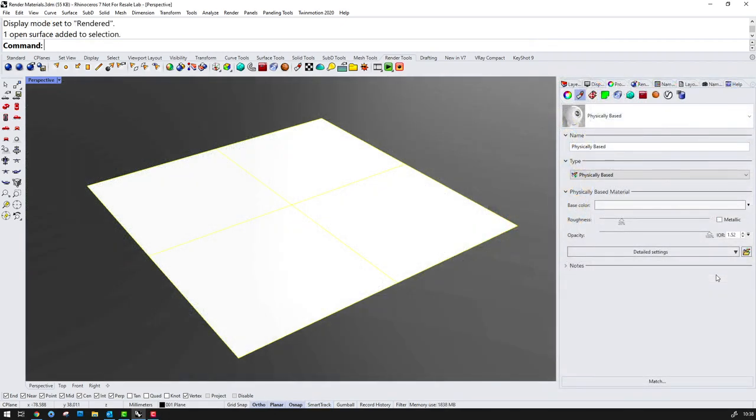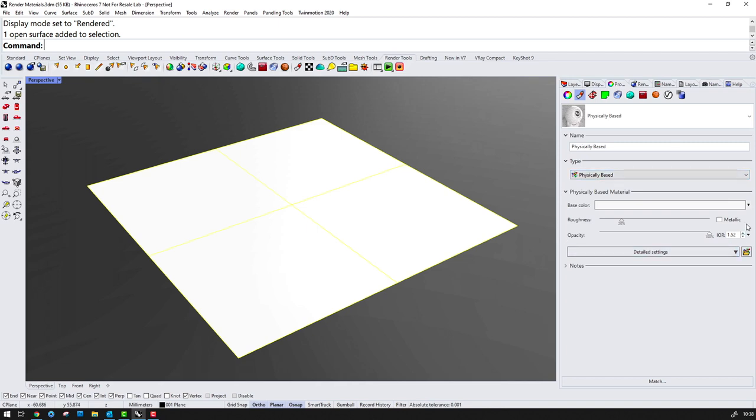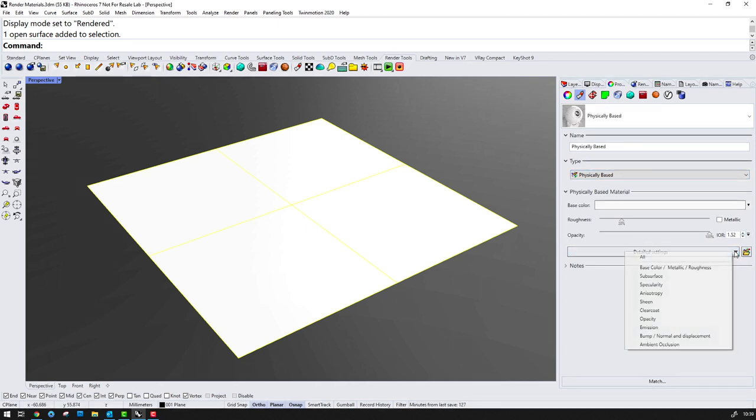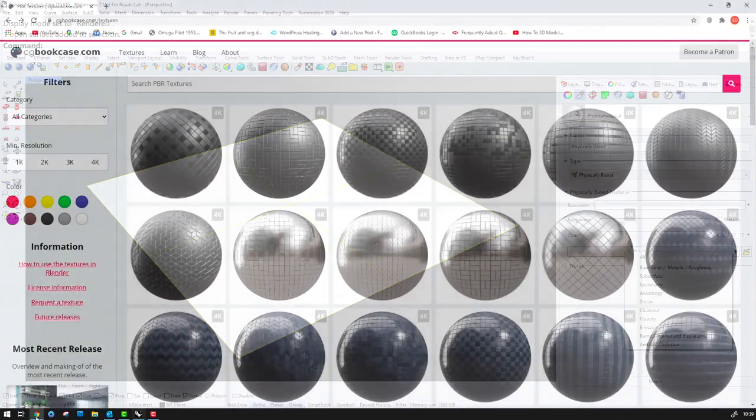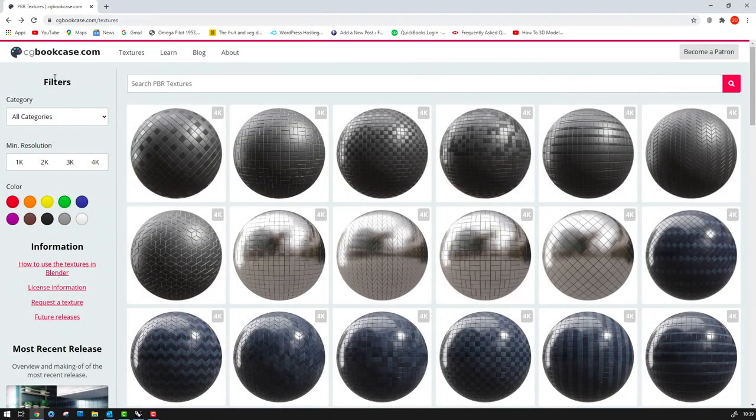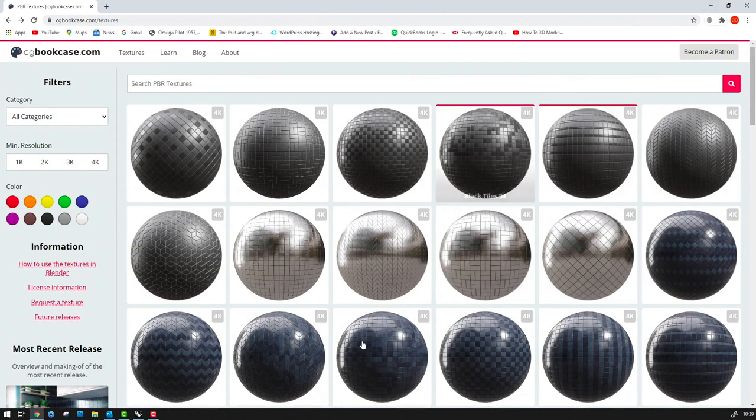When we choose a physically based material in Rhino, you'll see that we have a basic level of control by default and we can also expand upon this by going to the detailed settings here. We can create these materials from scratch but there's an increasing amount of materials available online, many of these being free.